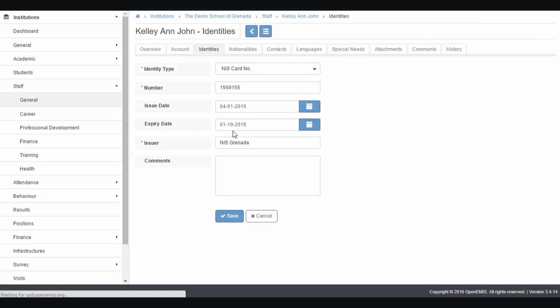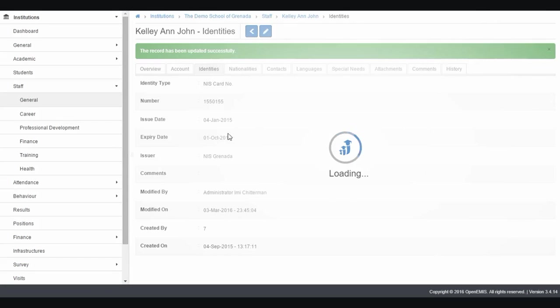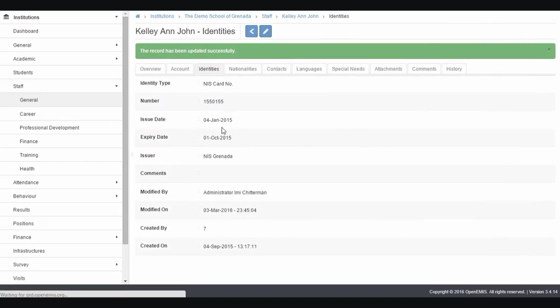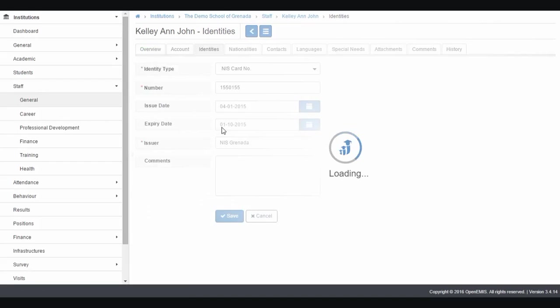For the expiry date on the NIS, as you know, this is not something we really need. So I would advise that you put something like 2099.